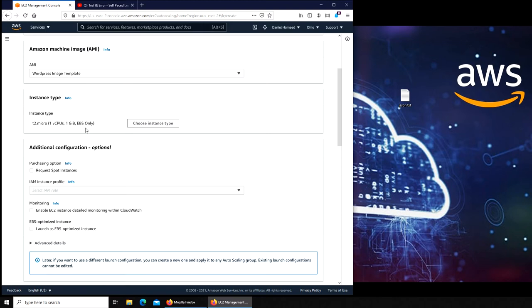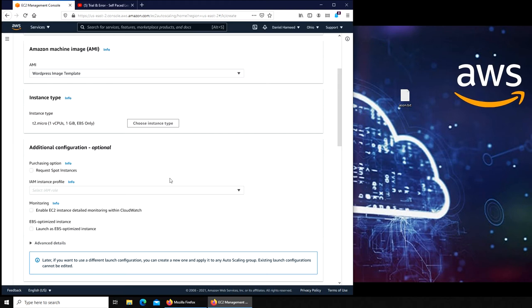You can choose it and you can see one CPU, one gig, elastic block storage only. Request spot instances. Spot instances, you don't want to check this because spot instances is for a computing need that can be shut down, interrupted.